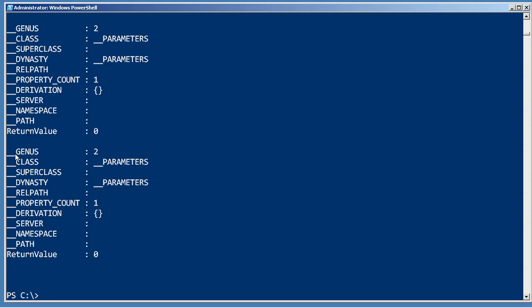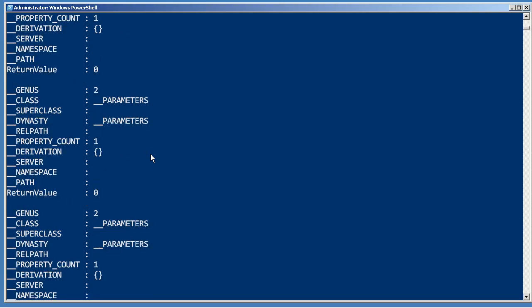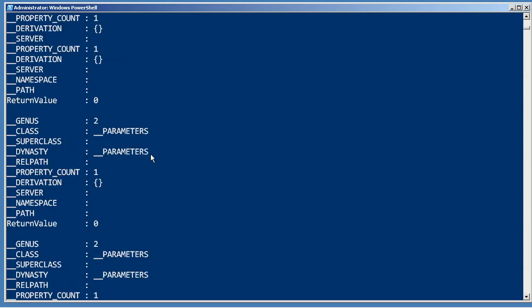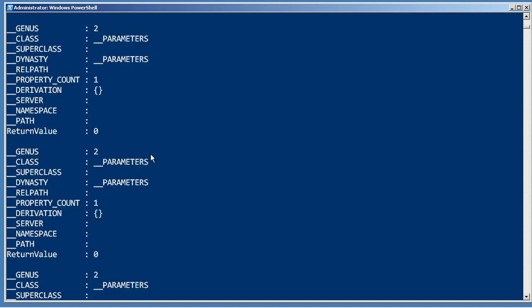I can kind of ignore these double underscore system properties in the returns and just scan through and make sure that everything came back zeros, which is all good news. Looks like it did, so now all of my logs should be cleared out and ready to go. Again, a great way of executing batch operations using WMI.